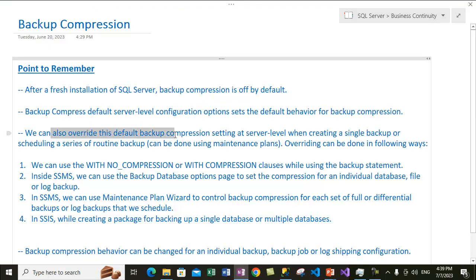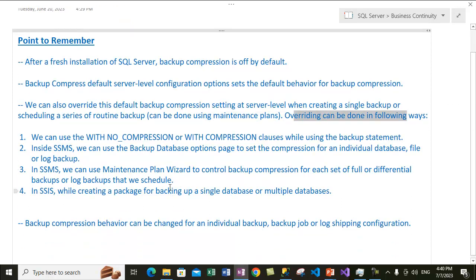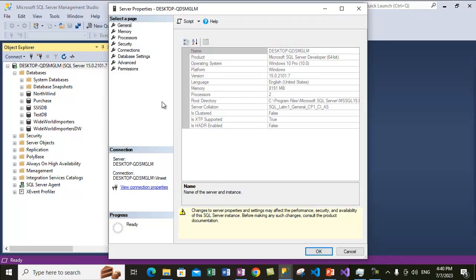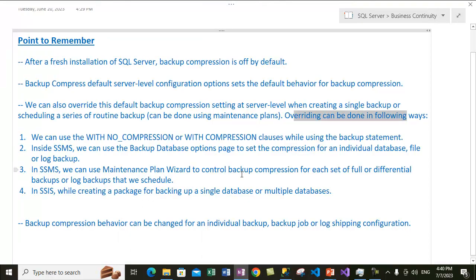We can also override this default backup compression setting at the server level when creating a single backup. This server-level setting can be overridden by a single backup or a scheduled series of routine backups, which can be done using a maintenance plan. There are several ways to override the default backup compression behavior. Right now the default behavior is to not compress backups, so if we want to override that and take a compressed backup, we can do it in various ways.